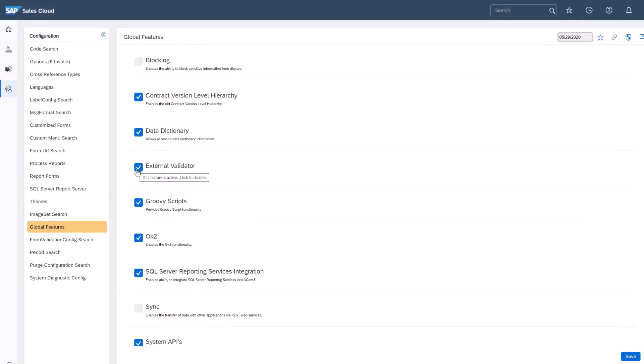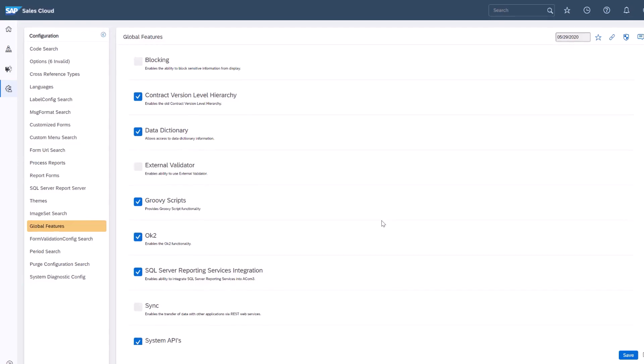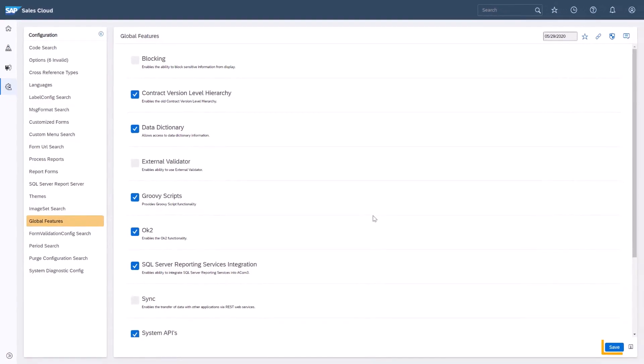For my example, I'll disable the external validator tab. I'll simply click inside the box to the left of the external validator. Next, I'll click save.